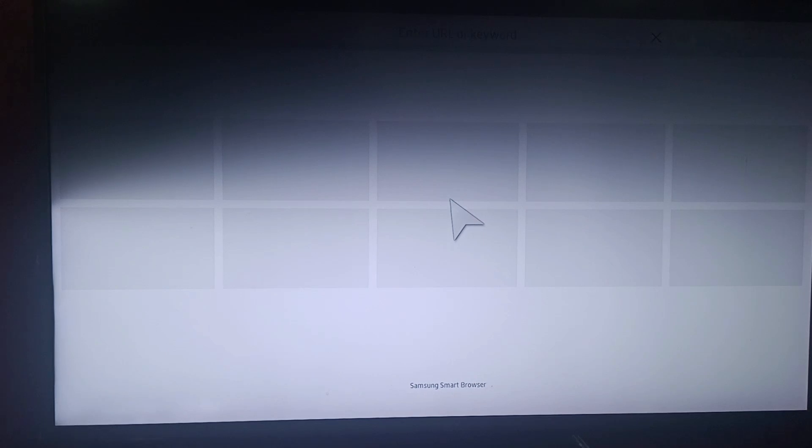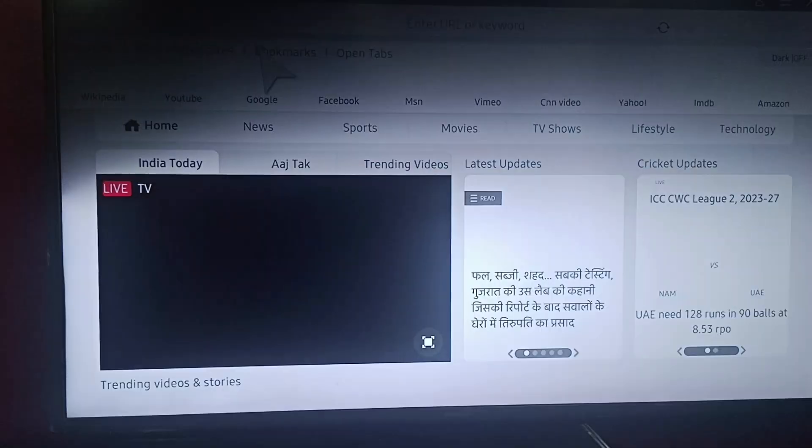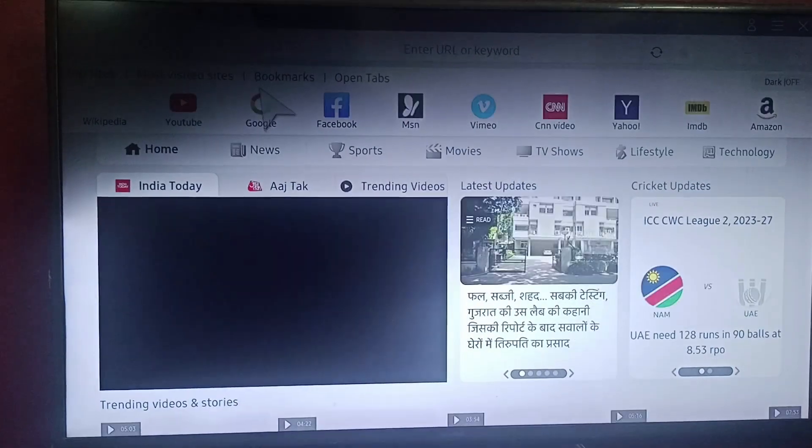All we do is we'll search for some website, so I'll be choosing Google.